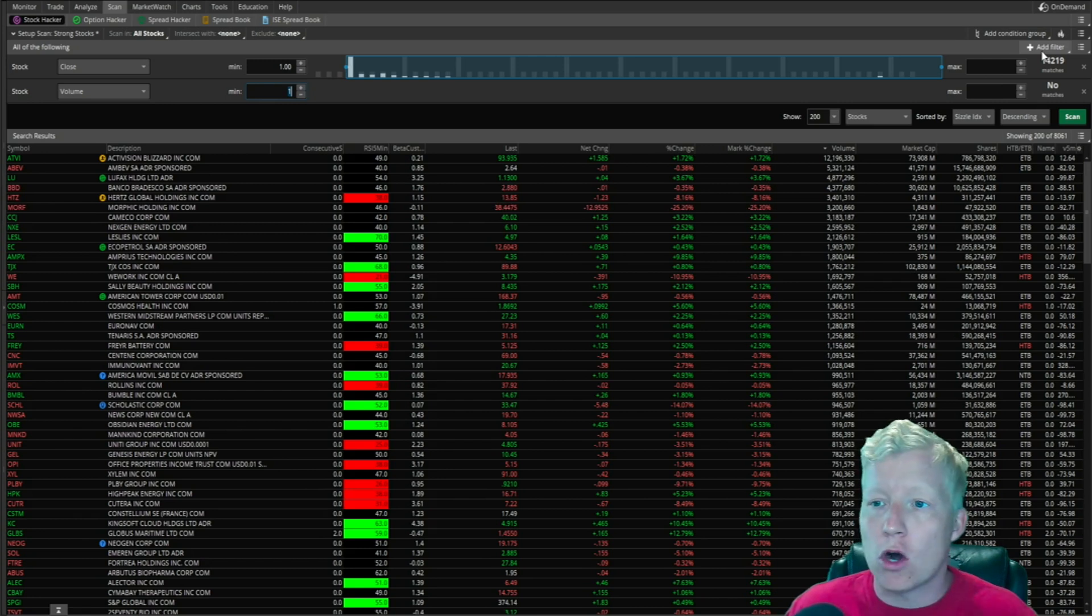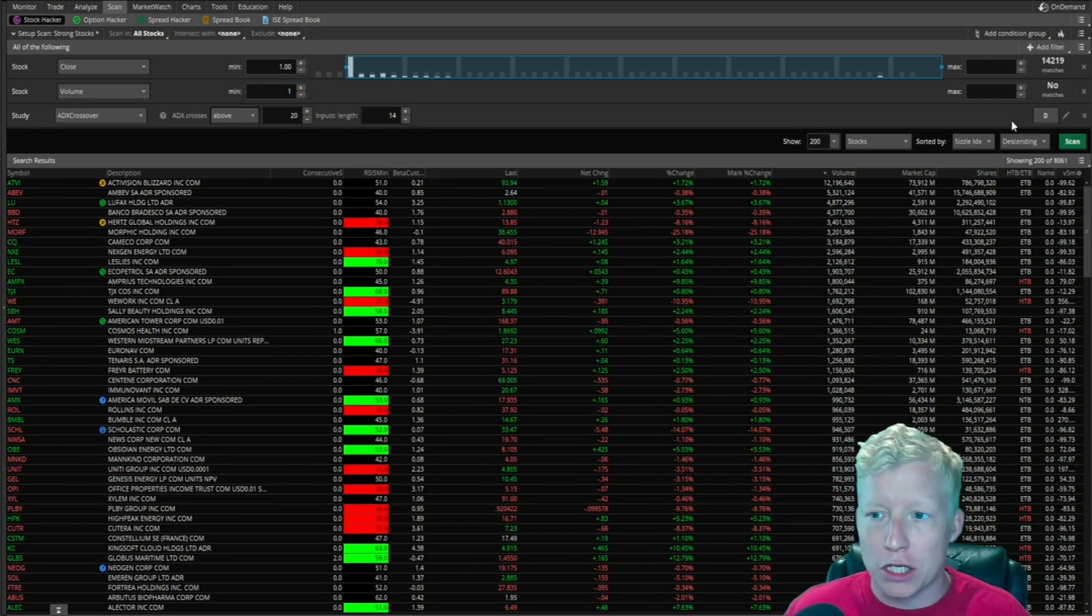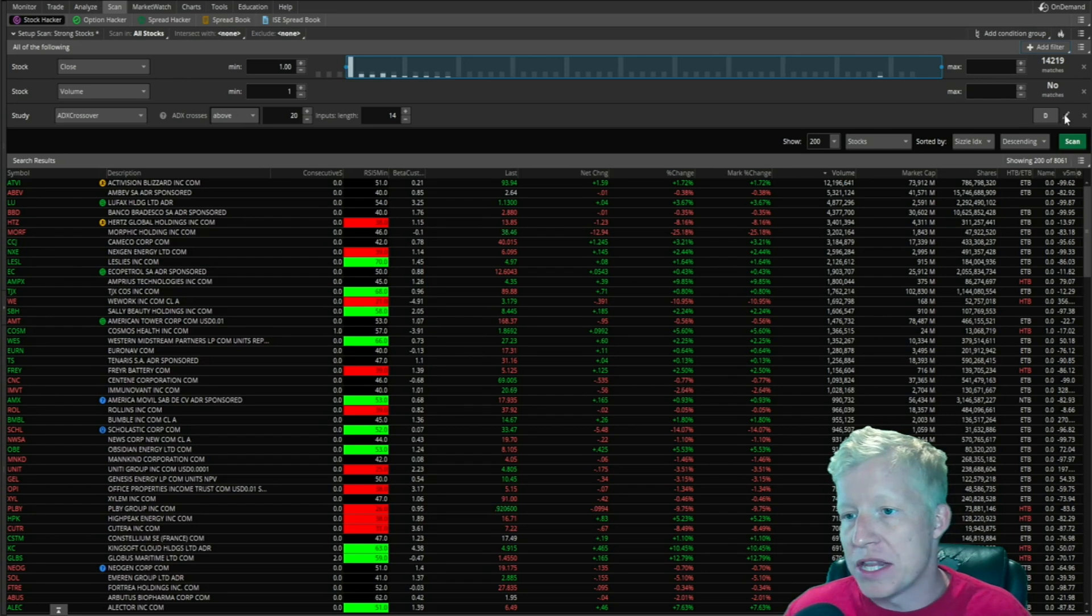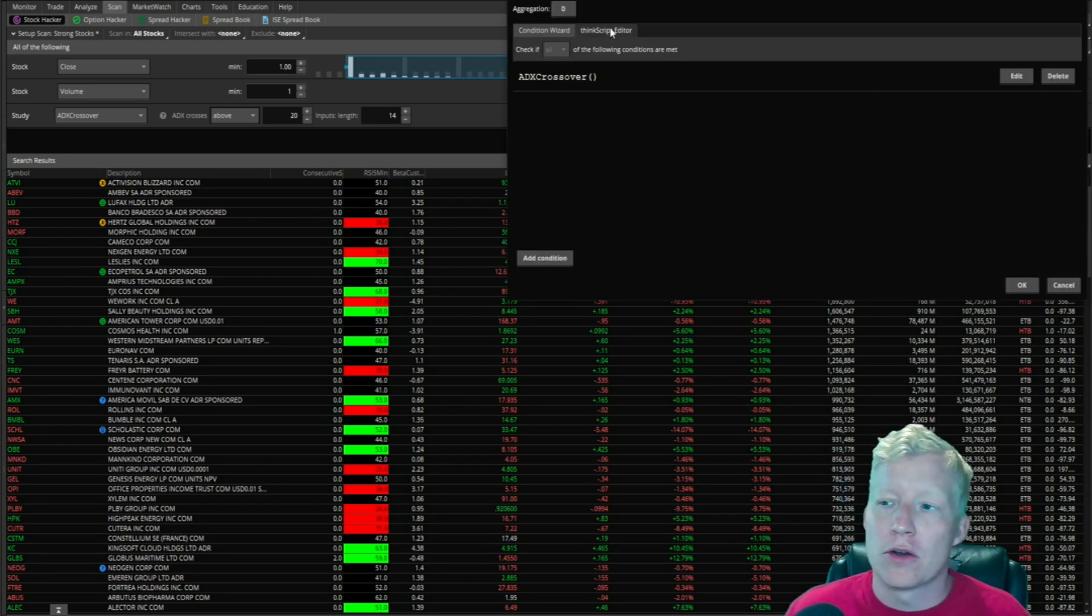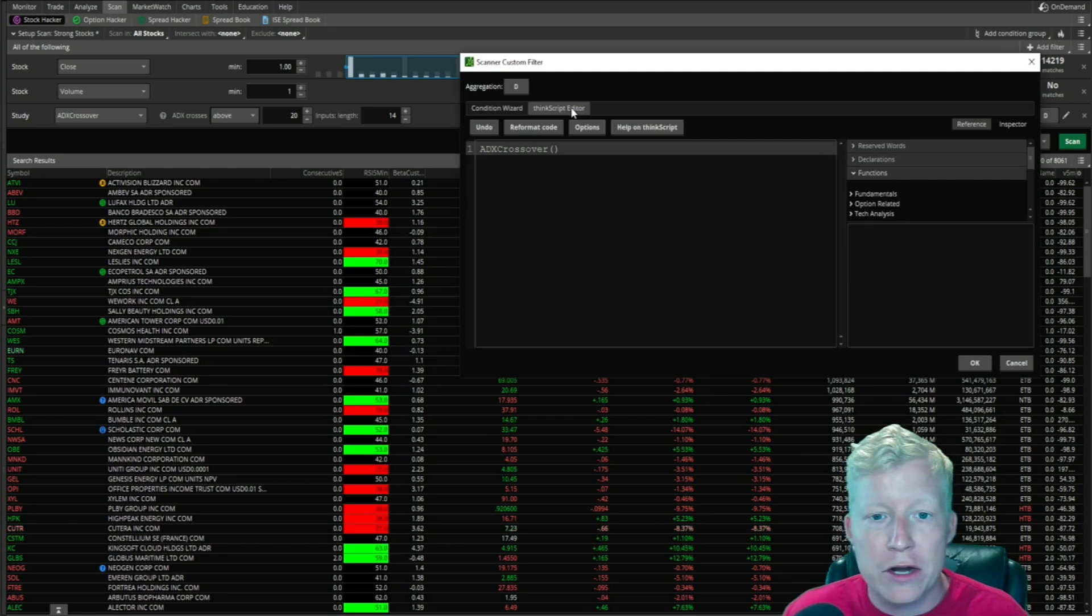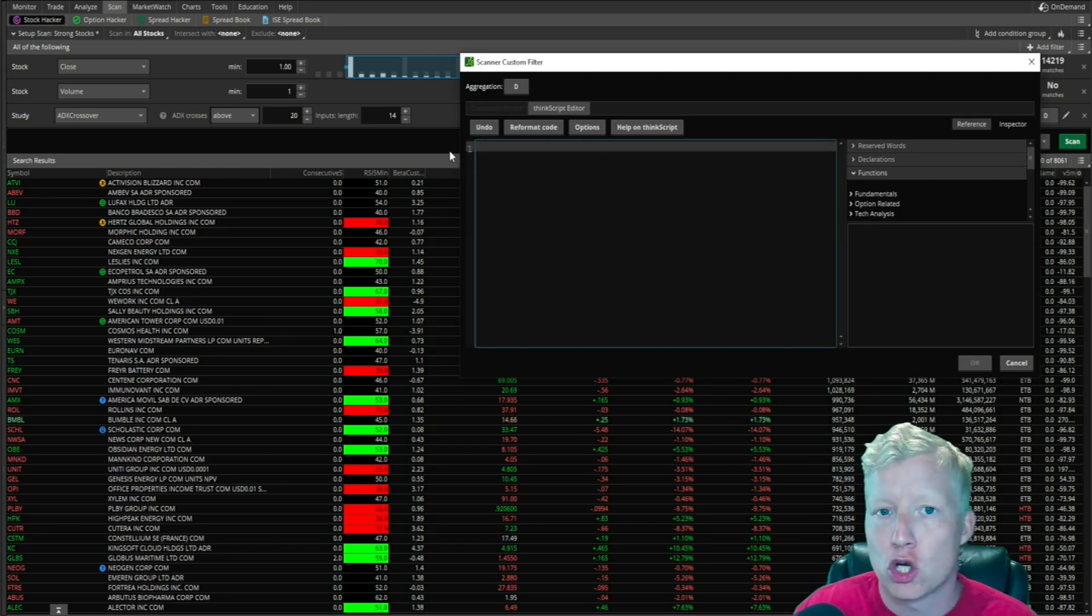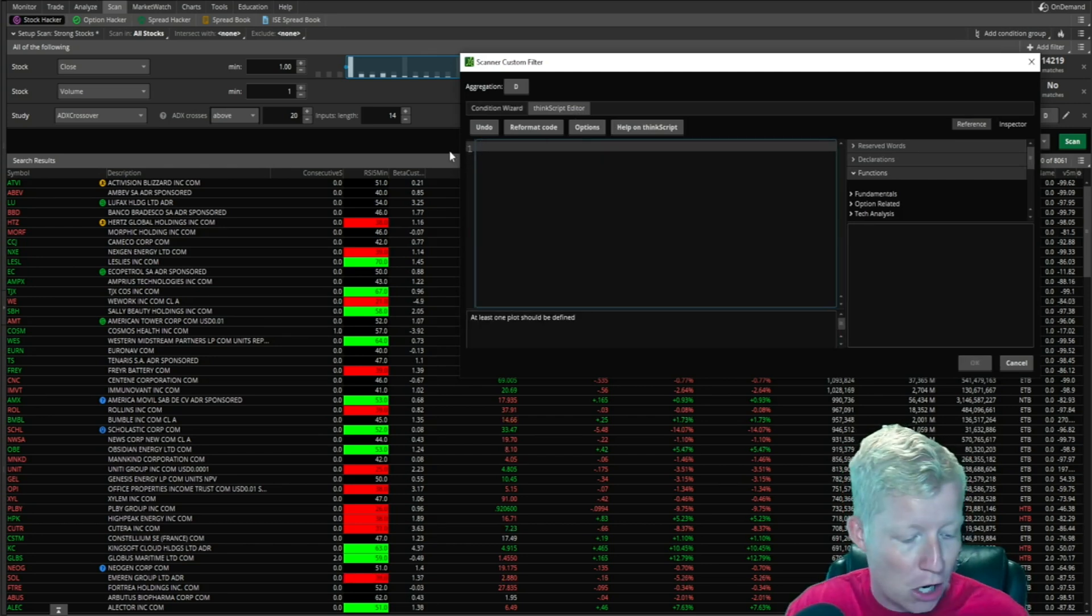What we're going to do is come into add filter, go to study, click on the pencil here, and go to ThinkScript editor. Let me make sure you can see the whole modal here. Then we're going to delete what is currently in there.